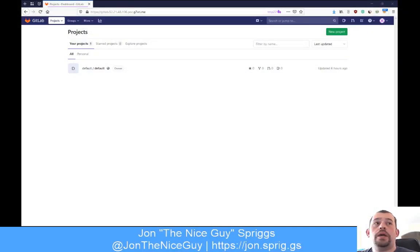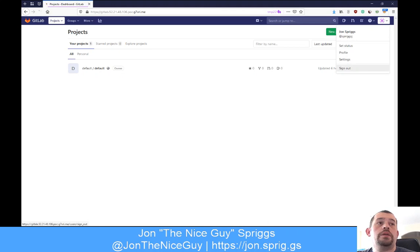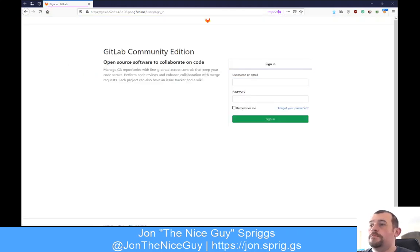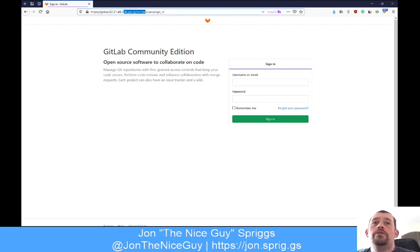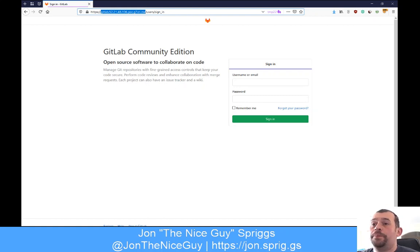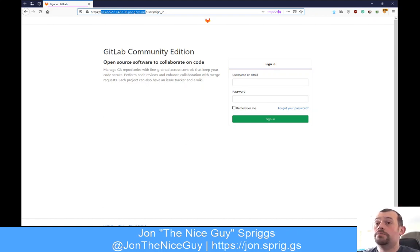So this is GitLab. I've stood up this instance of GitLab this morning. This is a domain name that I've got that just does IP address forwarding. This is running on a machine in Azure, but you can stand it up anywhere - it's a self-hosted service. You can also get GitLab hosted from GitLab.com. GitLab is similar to GitHub in that you're hosting a Git repository, so you can run it on your own infrastructure, for example.